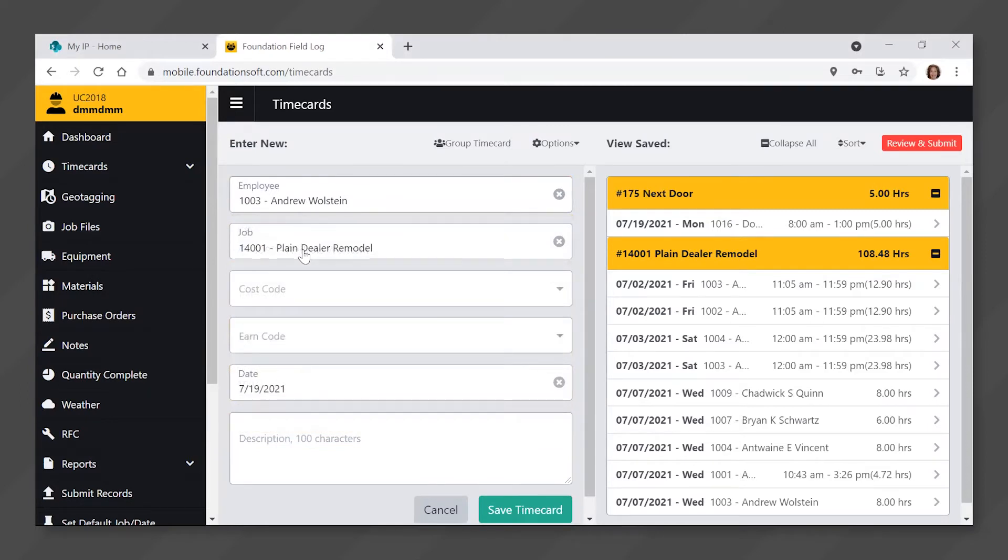If you only see your name, then the administrator sets you up to only enter time for yourself.